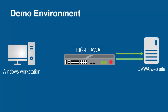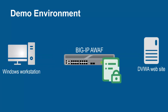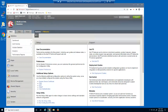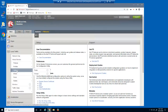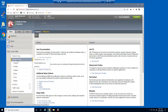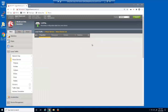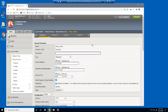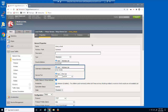Through this process, BigIP Advanced WAF can begin creating a web application security policy. We'll start by taking a look at the virtual server we'll be protecting. This is a standard HTTP virtual server that listens on 10.1.10.35.